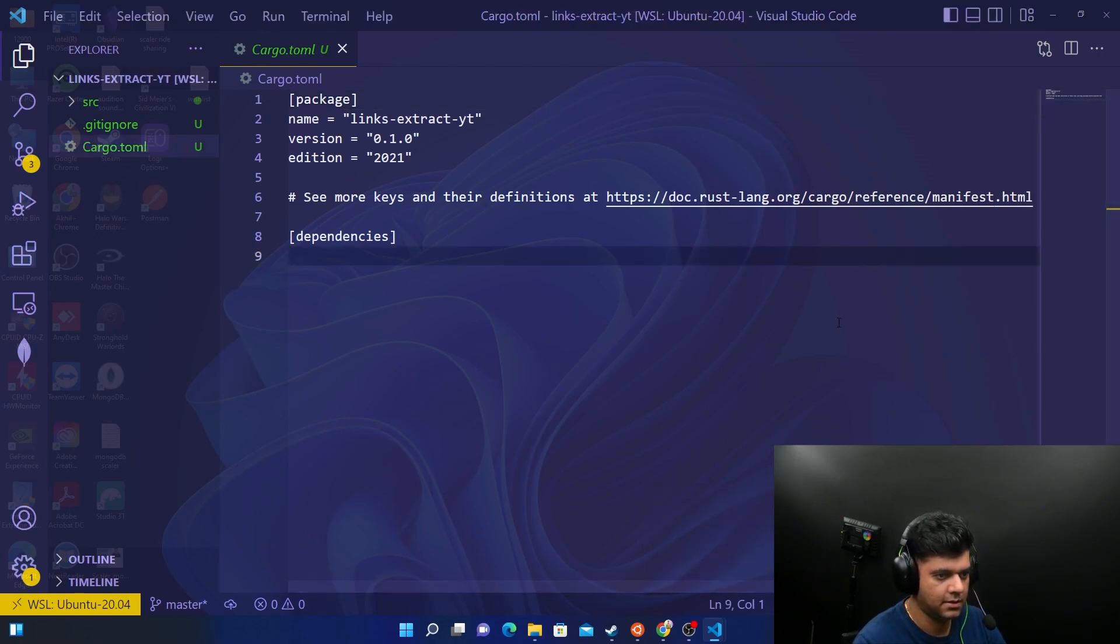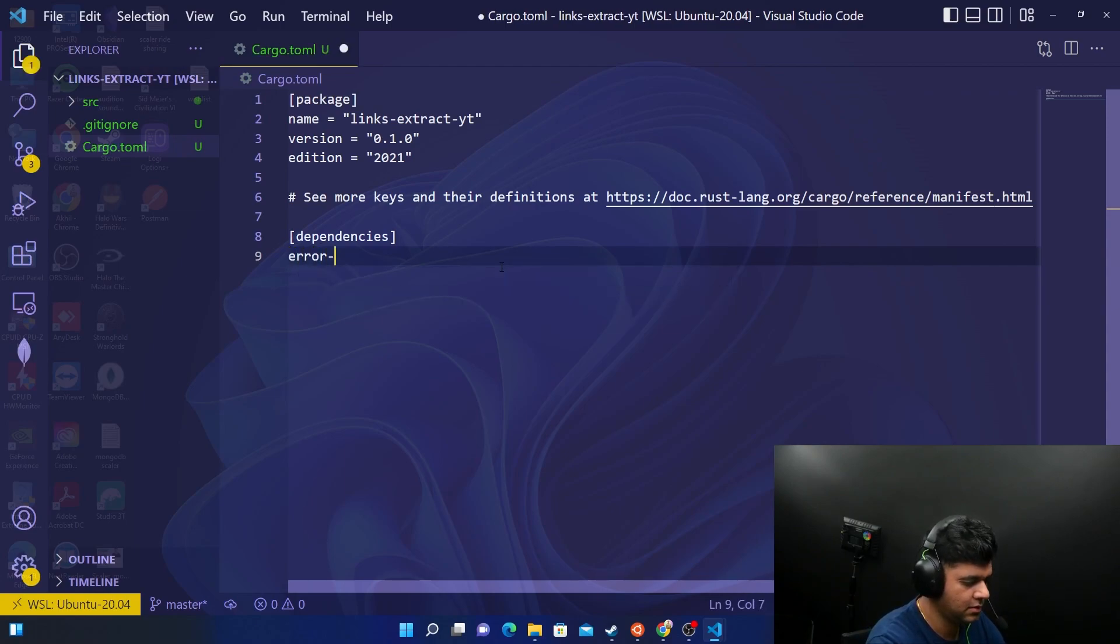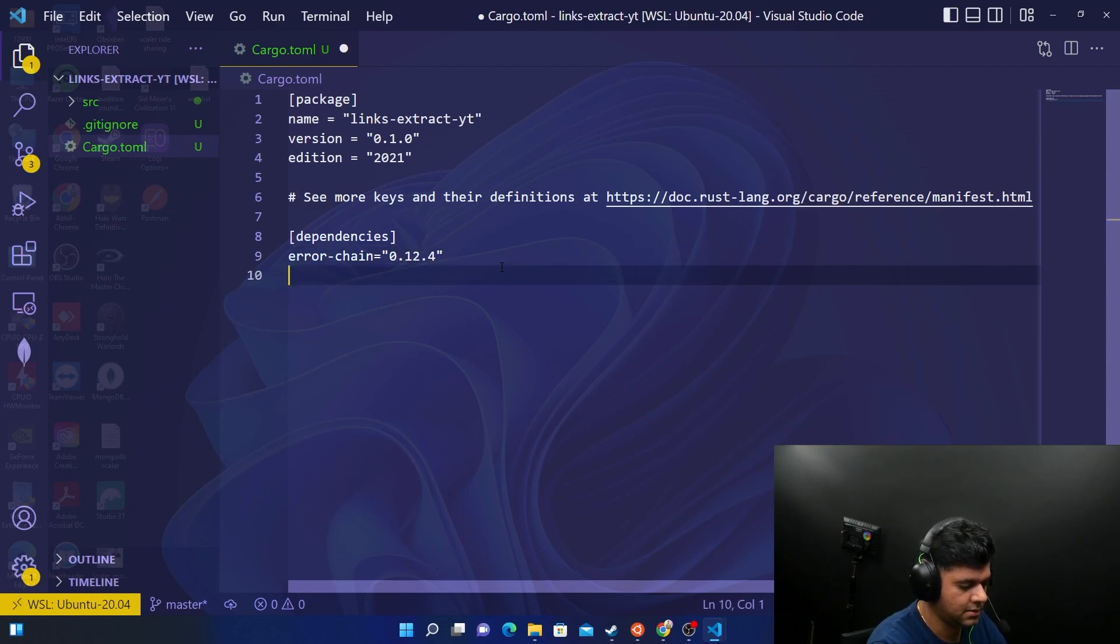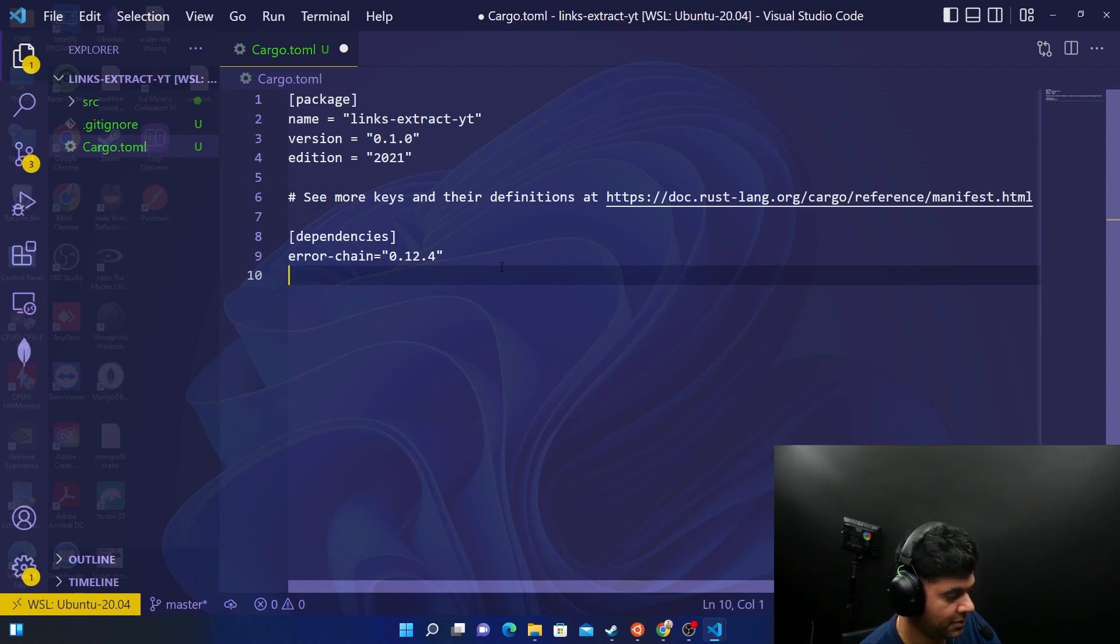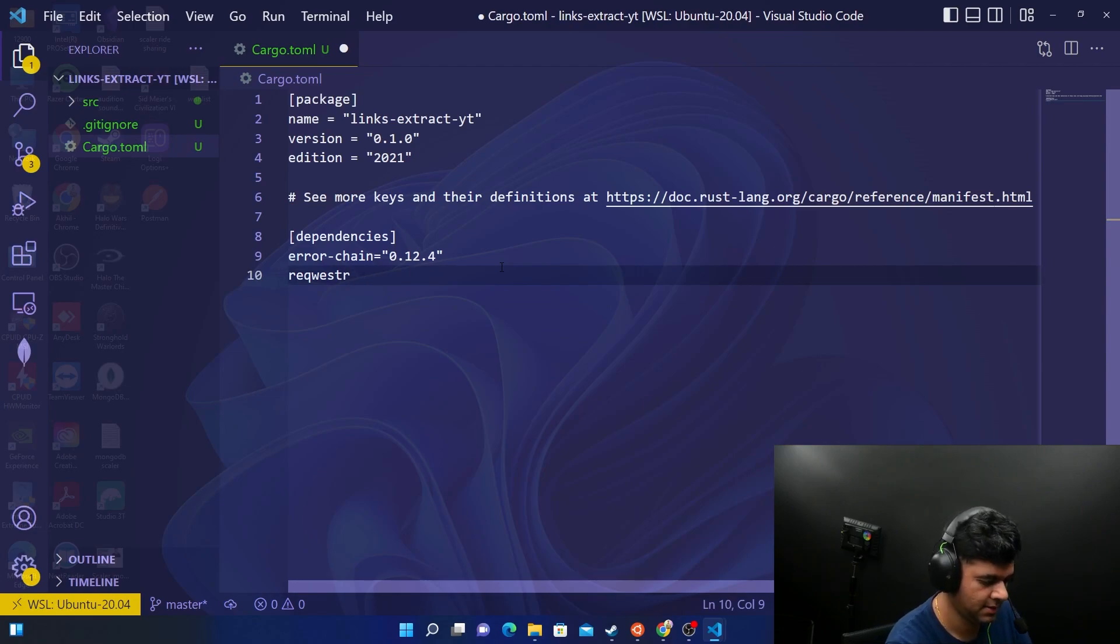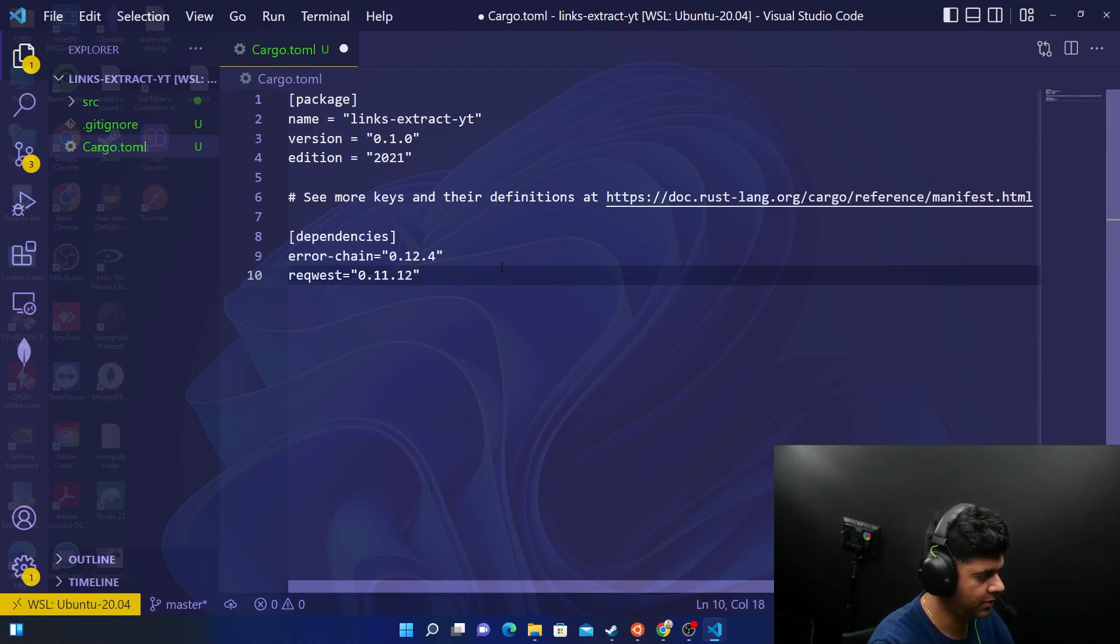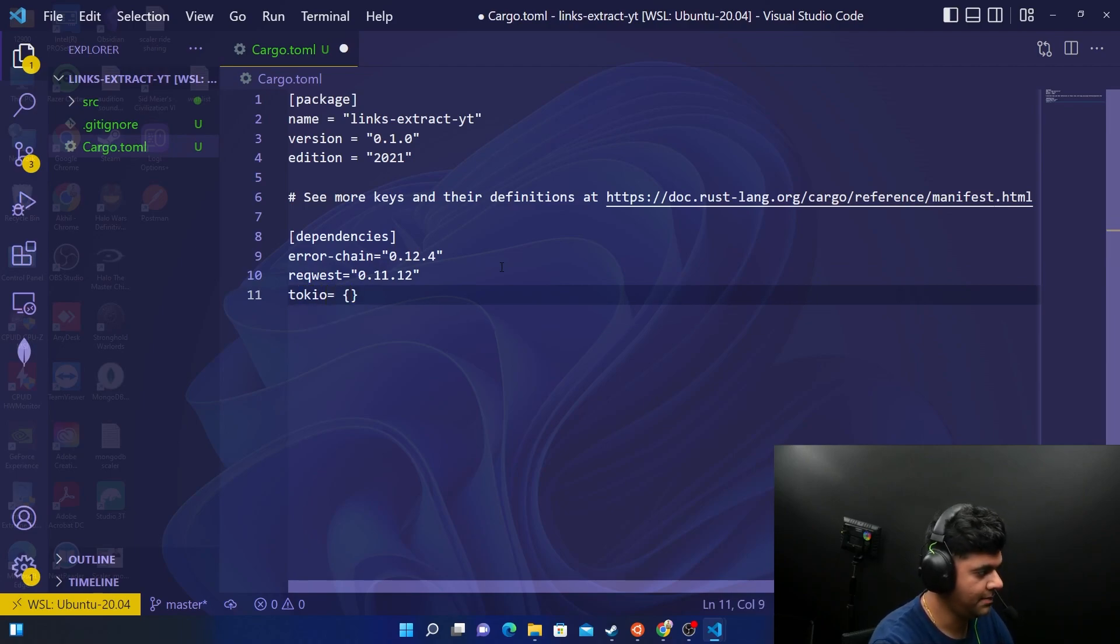Here's the dependencies that I need. The usual ones - we have our error chain which will help us handle errors. Then reqwest to get all the data from that page and extract all the links. We'll have to make a request, and till now we have been using the reqwest crate to do that. So I'm using version 0.11.7 or 0.11.12, and then I will be using Tokio.